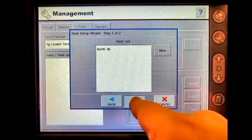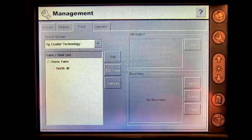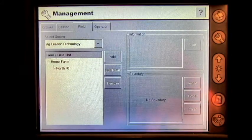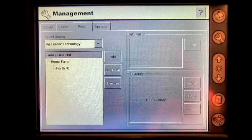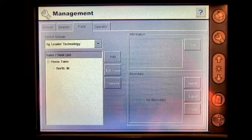Press Finish. We have now created a grower, farm, field, and season in the InSide display.